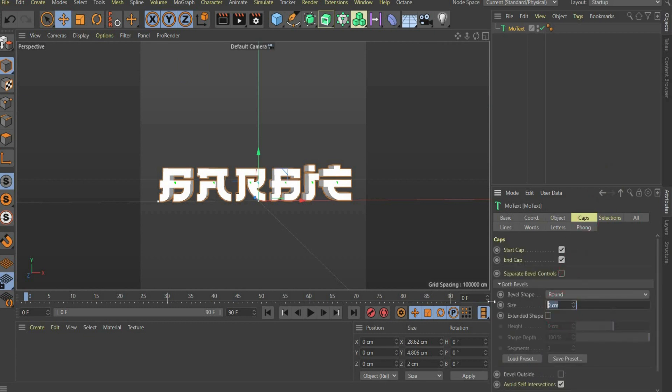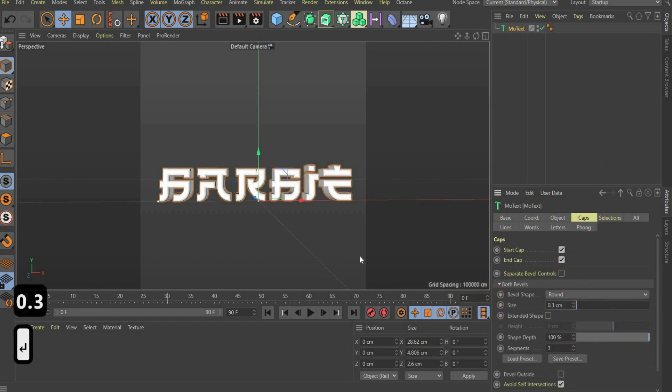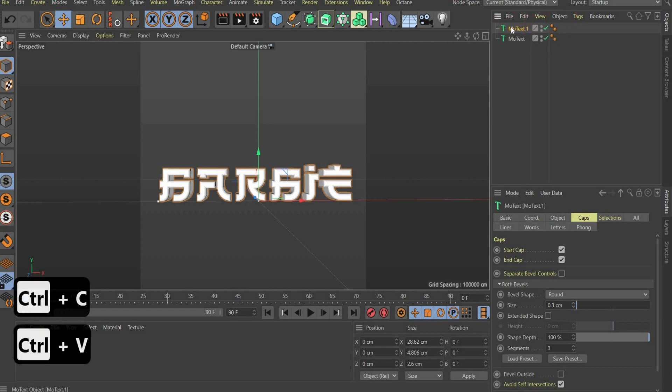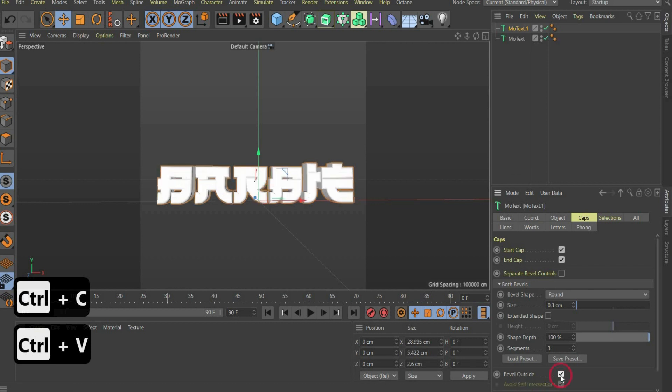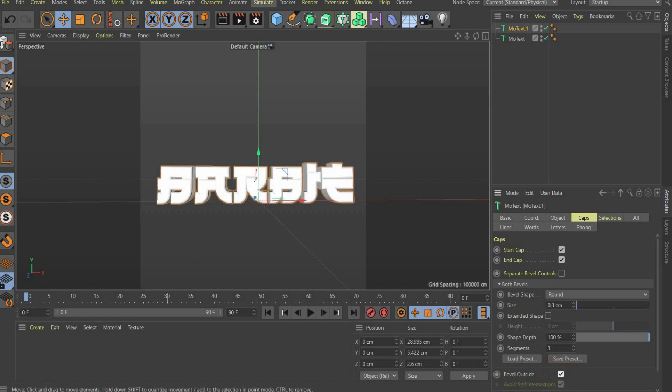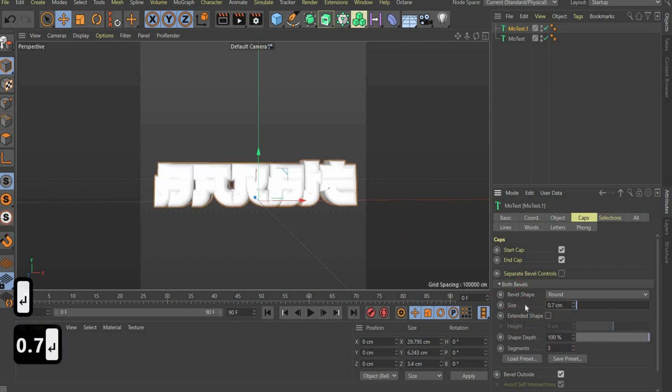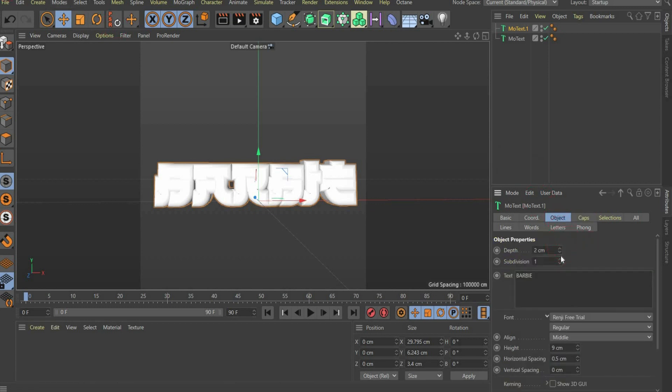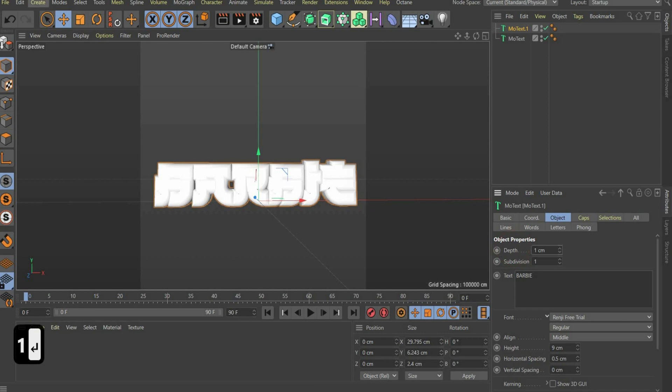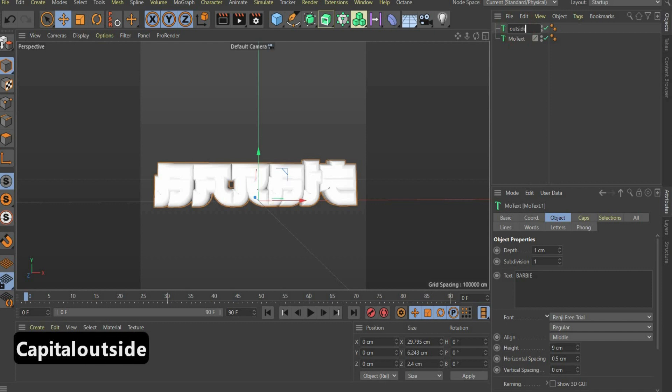Then change to the tag caps. Under size, you choose 0.3. Now you duplicate the font and set a checkmark at bevel outside and enter 0.7 for size. Then you go back to the object tag and choose 1 for depth. Rename the text layers to inside and outside. Then position the text layers in the right place.